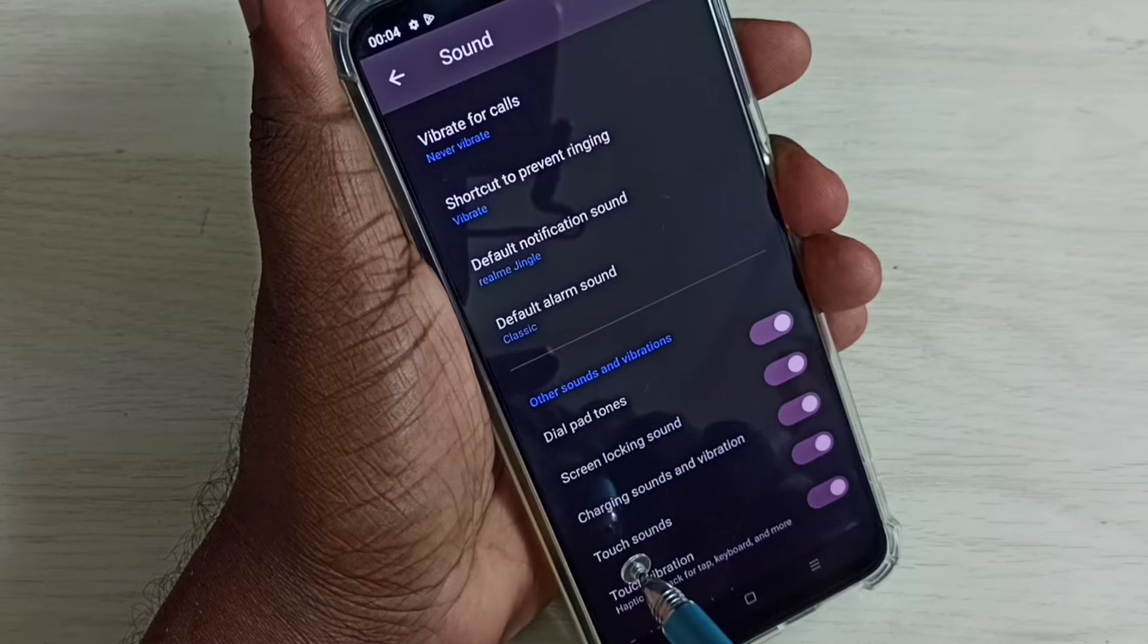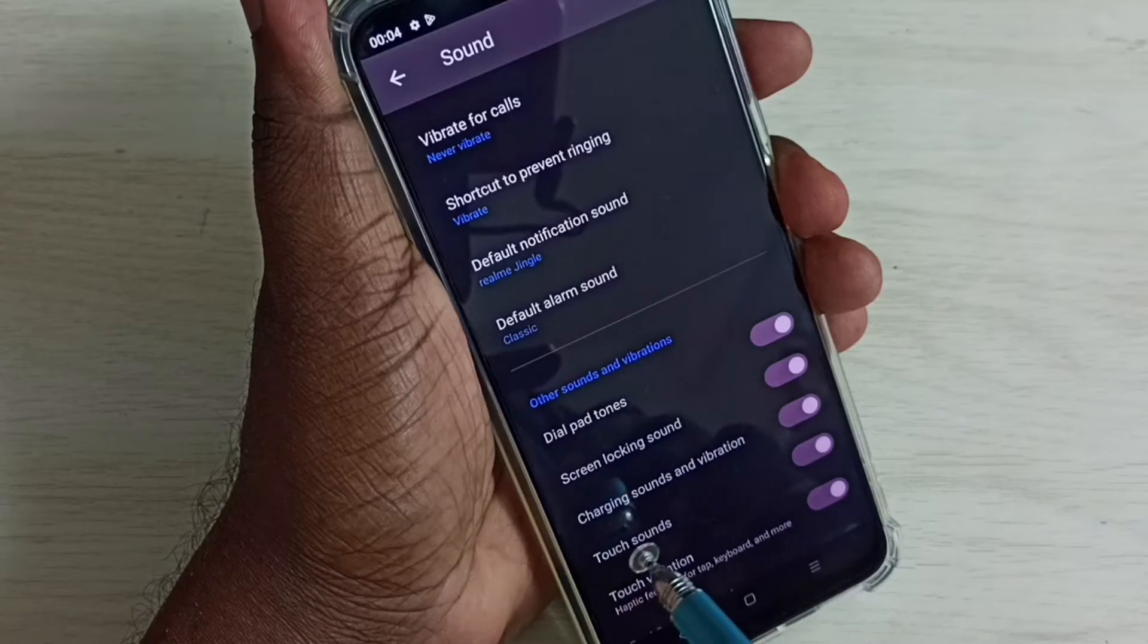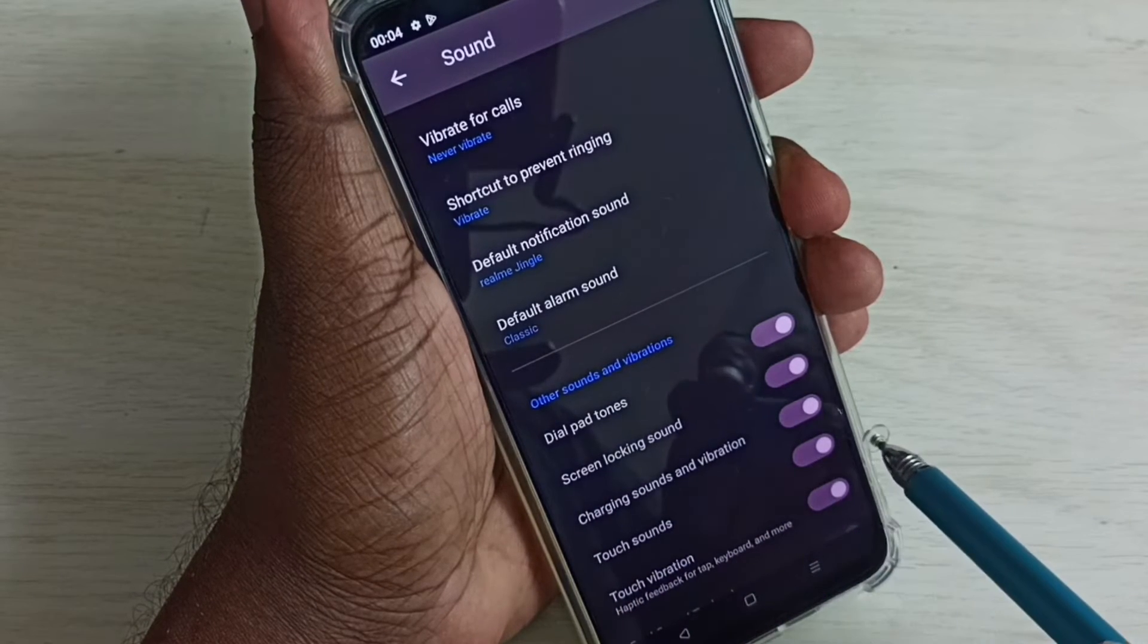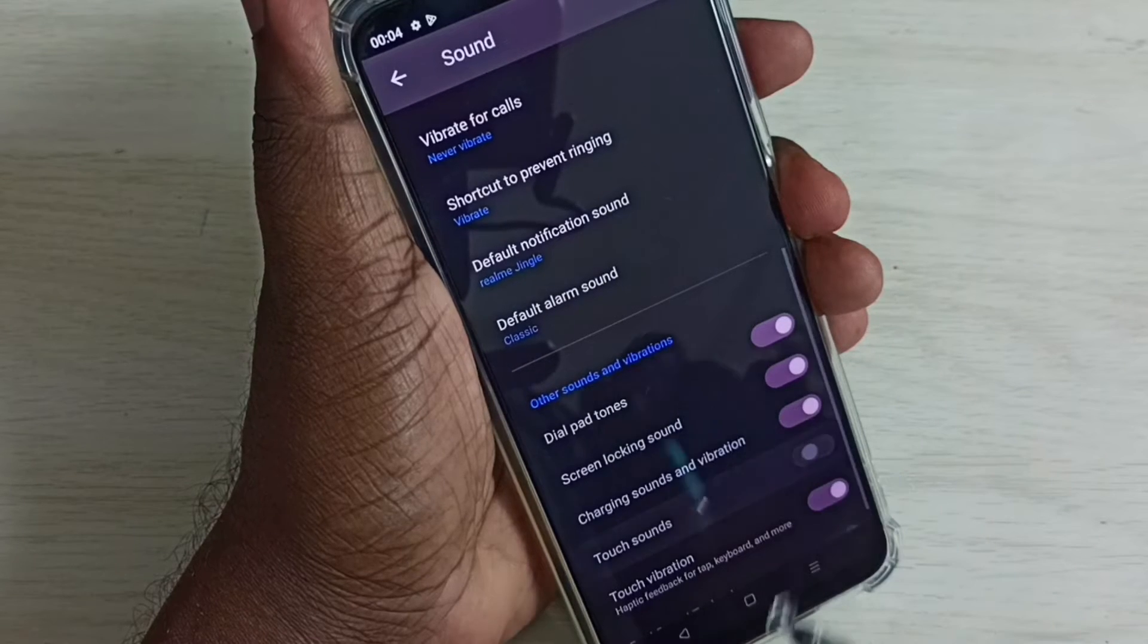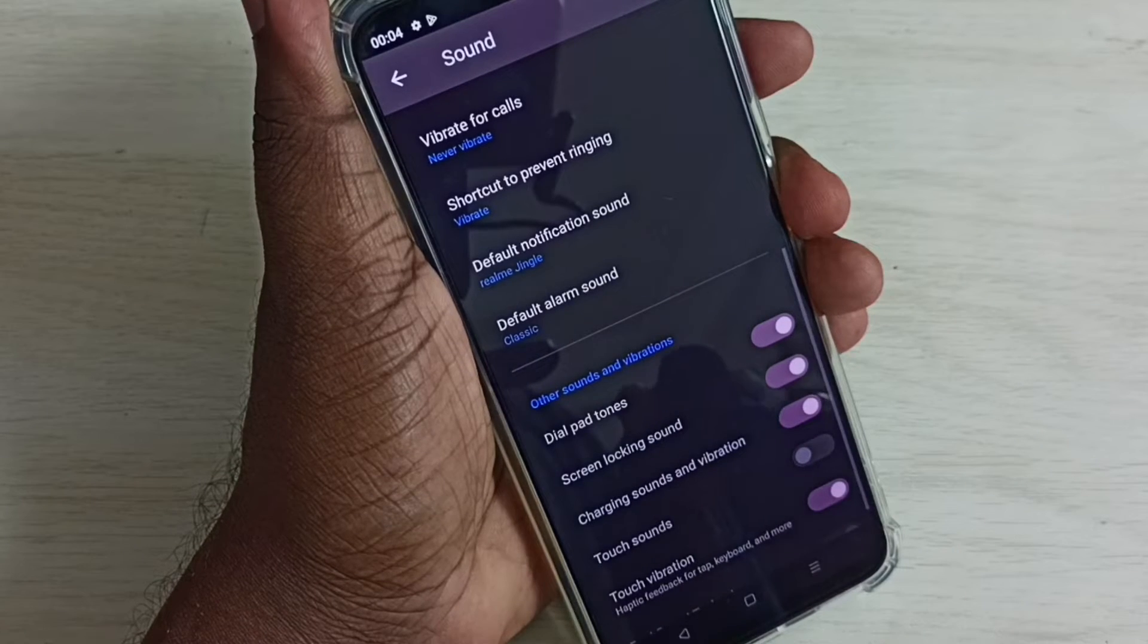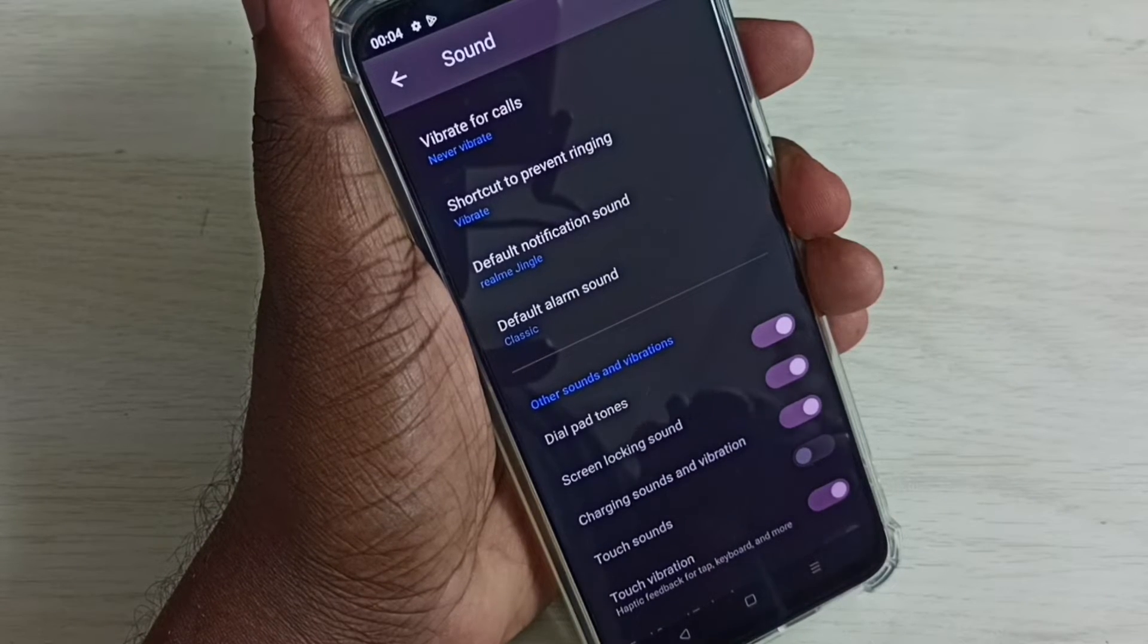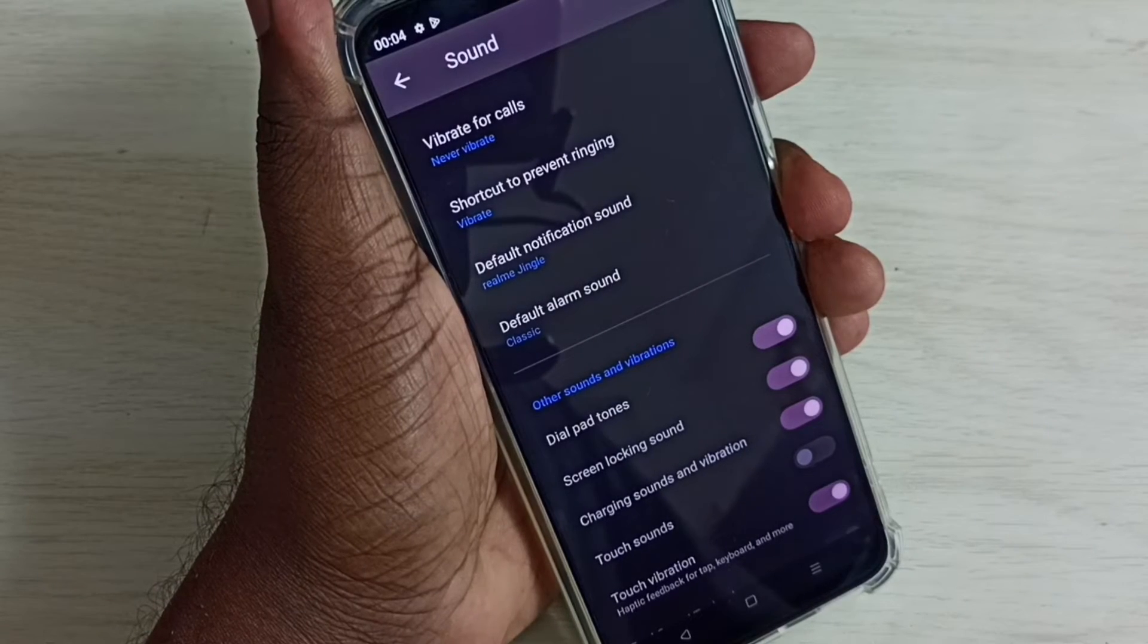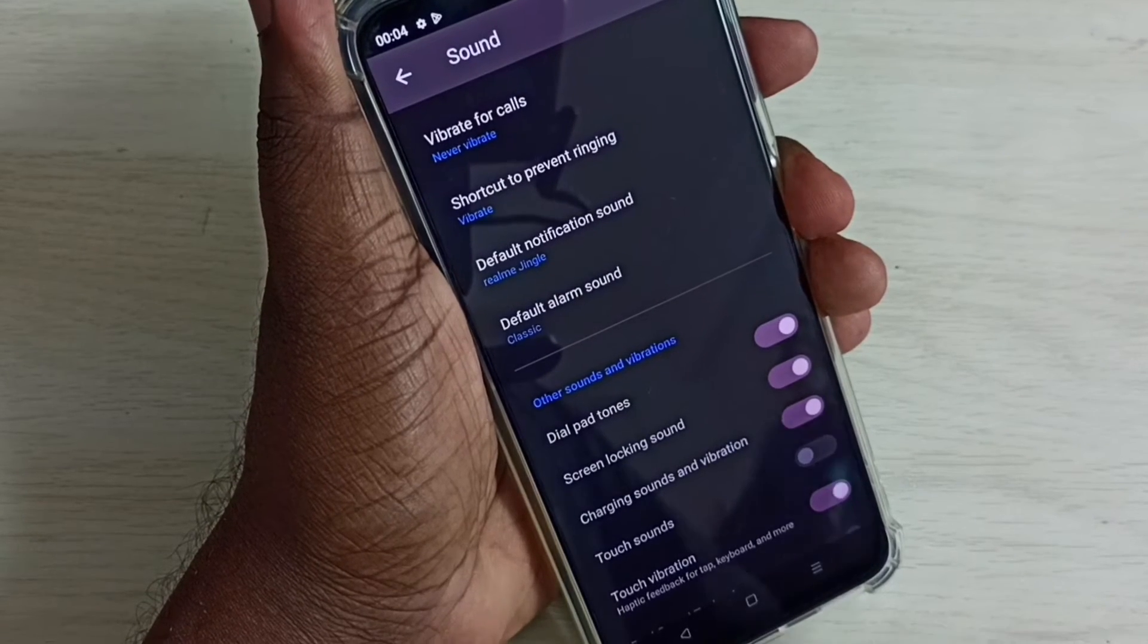Under that, here we can locate touch sounds. Right now it's on, I am going to turn off. Tap here and turn off touch sounds. So this way we can turn off touch sound.